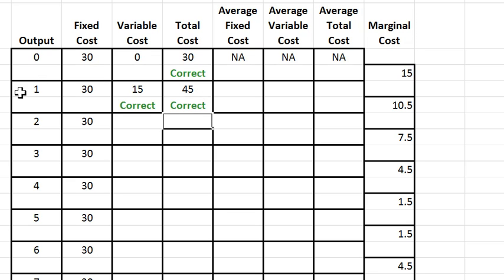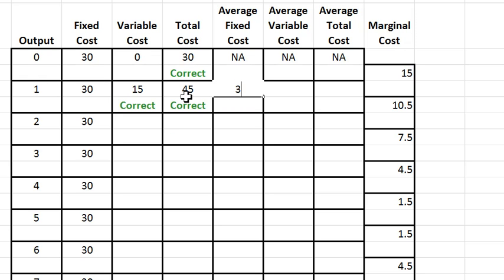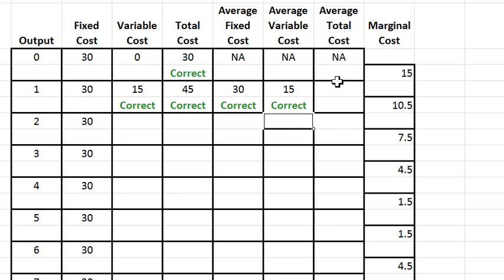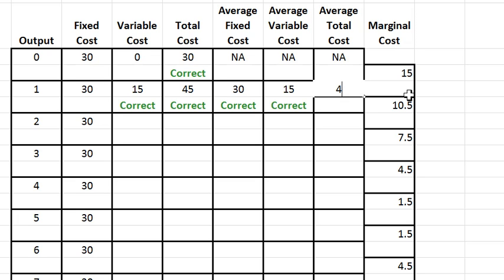Since output is one, average fixed cost is just fixed cost, so that's 30. Average variable cost is 15, and average total cost is 45.